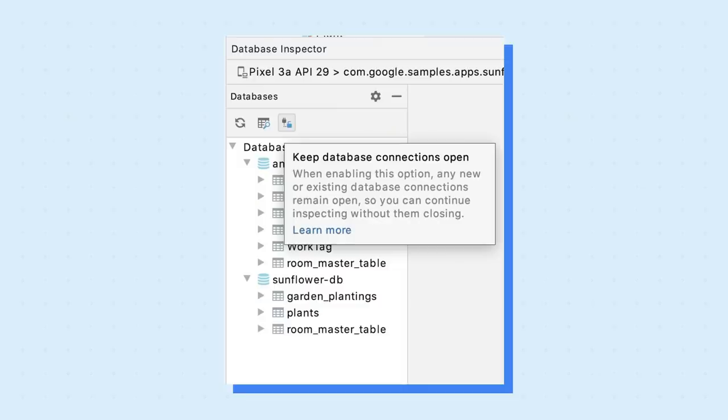There are other features we didn't have time to talk about, such as the ability to force databases to stay open without closing while you are debugging. The Database Inspector aims to help you to inspect and debug your app's databases. Go ahead and give the new Database Inspector a try. Let us know what you think. And if you come across any issues, please don't forget to file bugs. See you next time!